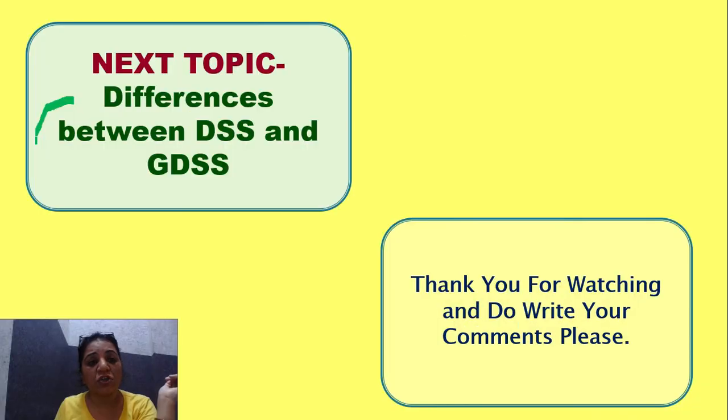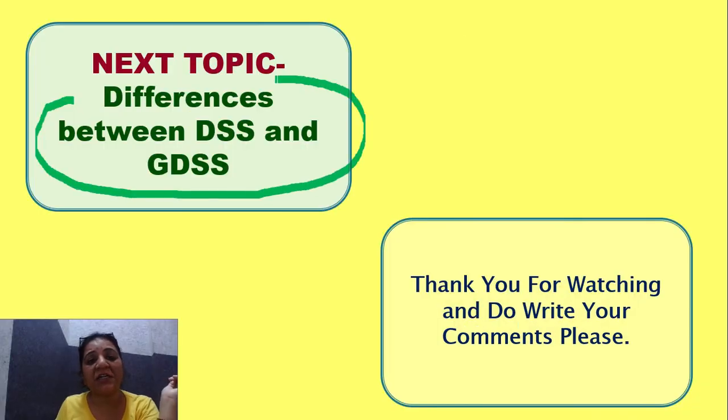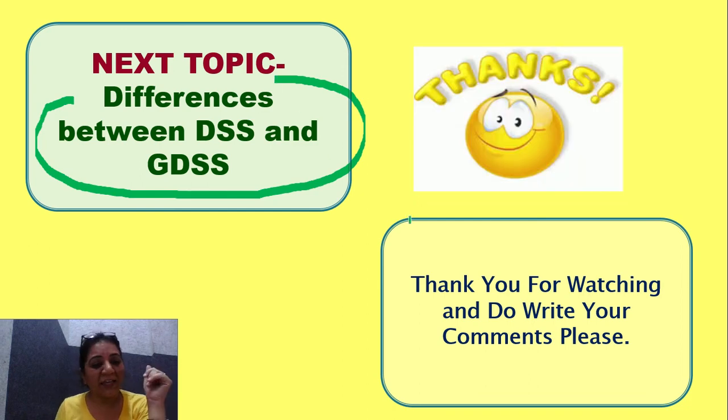Our next topic will be differences between DSS and GDSS. Thank you. Wish you a very very good life.